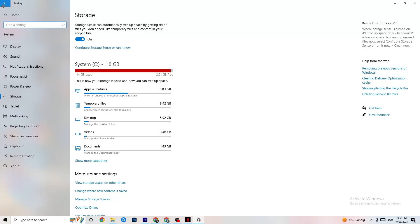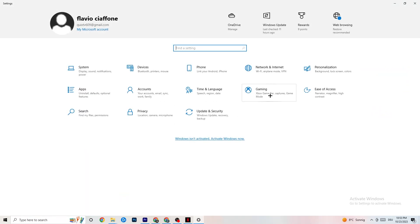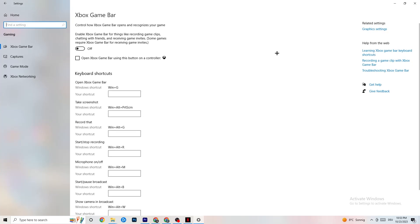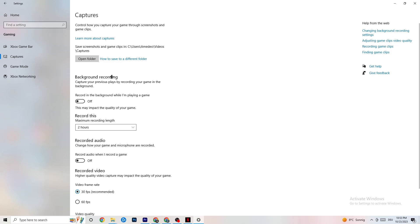Go back to main Settings and click on Gaming. Navigate to Xbox Game Bar and turn it off — it consumes a lot of performance that your game needs, especially on a low-end PC, and it can cause your game to not launch or crash. Then go to Captures and under Background Recording, turn off 'Record in the background while I'm playing a game.' Recording in the background takes a lot of performance, especially on low-end PCs.